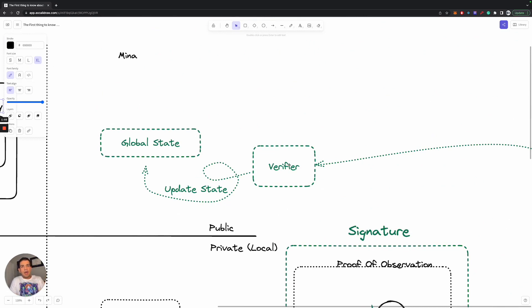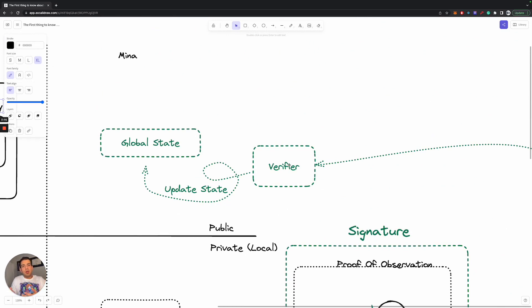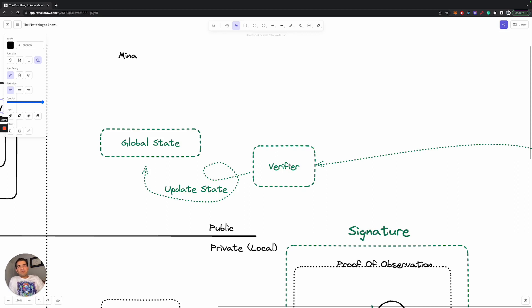So let's say you add two plus two and you want to create a proof of observation that observed that a number was multiplied by two. Well, two plus two does equal four and that's two times two. So you can create this proof of observation that the number doubled, send it to the verifier,